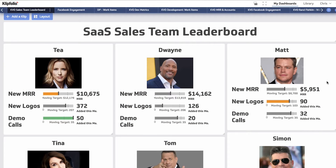These aren't our actual sales reps, but if you look at Matt for instance and you drill in on his specific view, he can see how his key measures are for the month. We compensate Matt on new monthly recurring revenue, new logos or new customers, and how many demo calls he does — and across all three of those key measures, Matt can see exactly how he's doing at any point during the month.